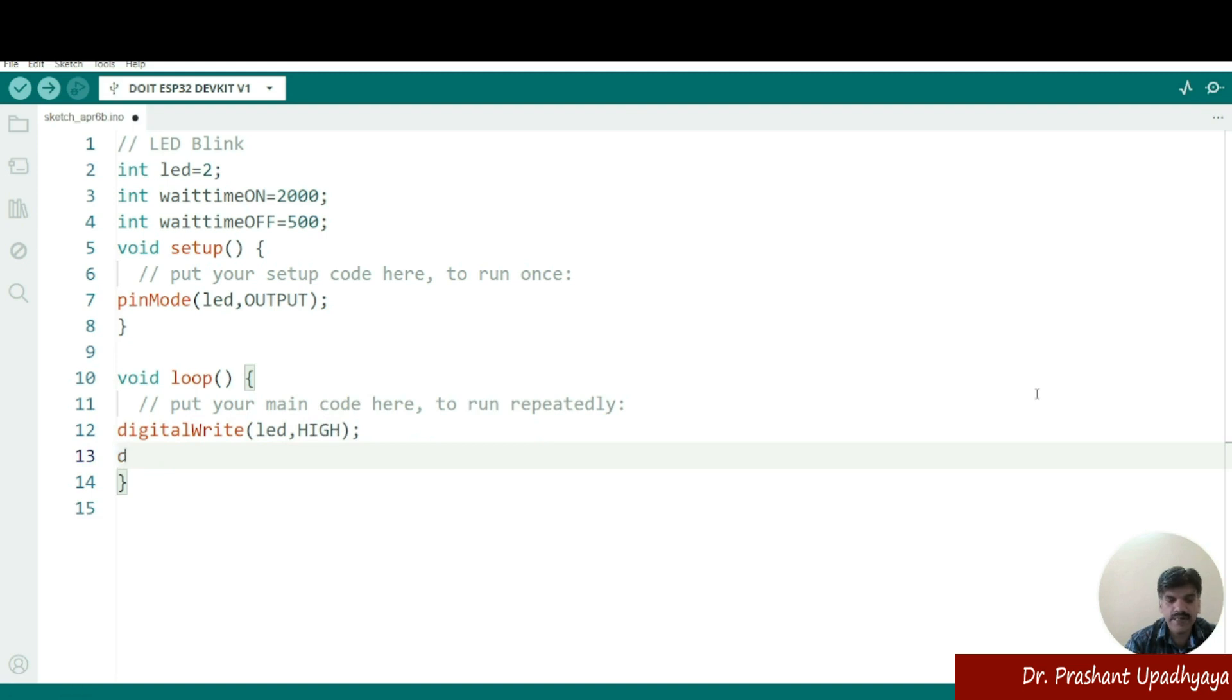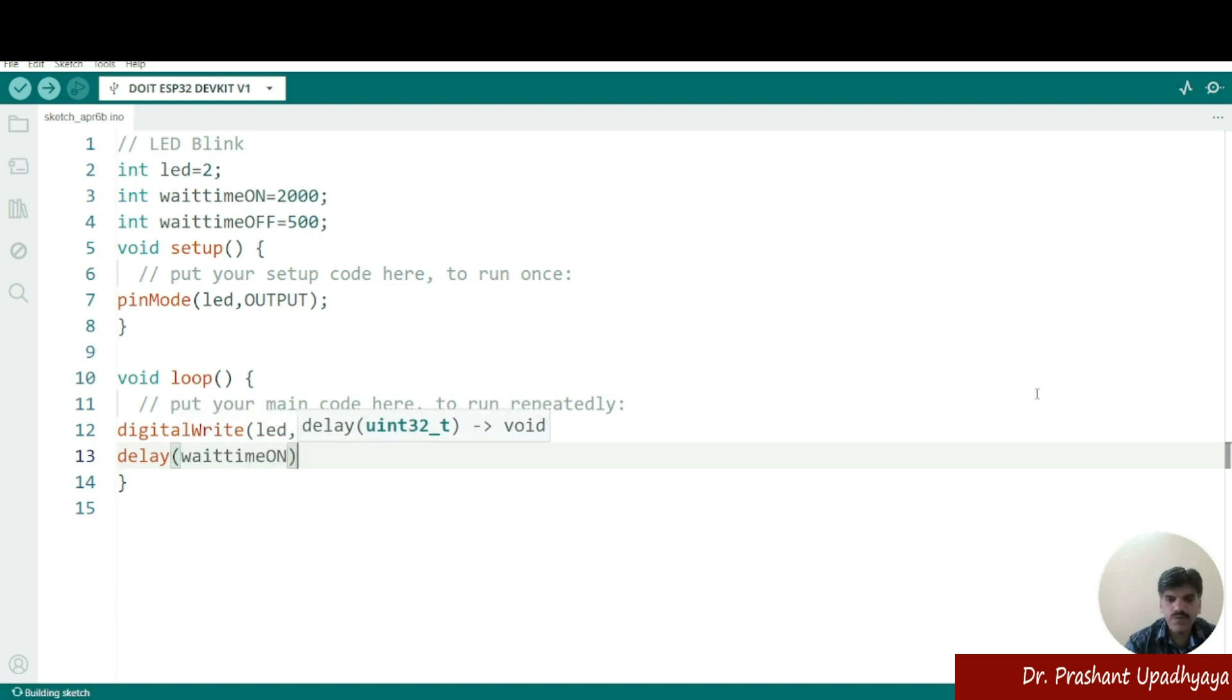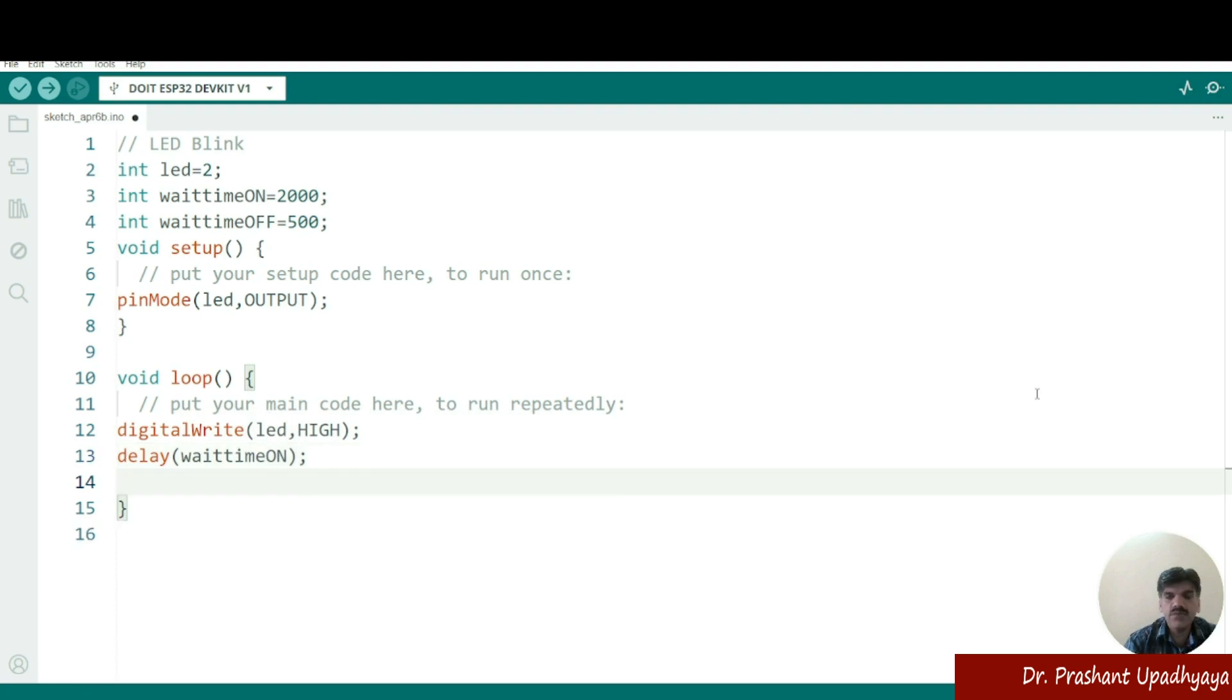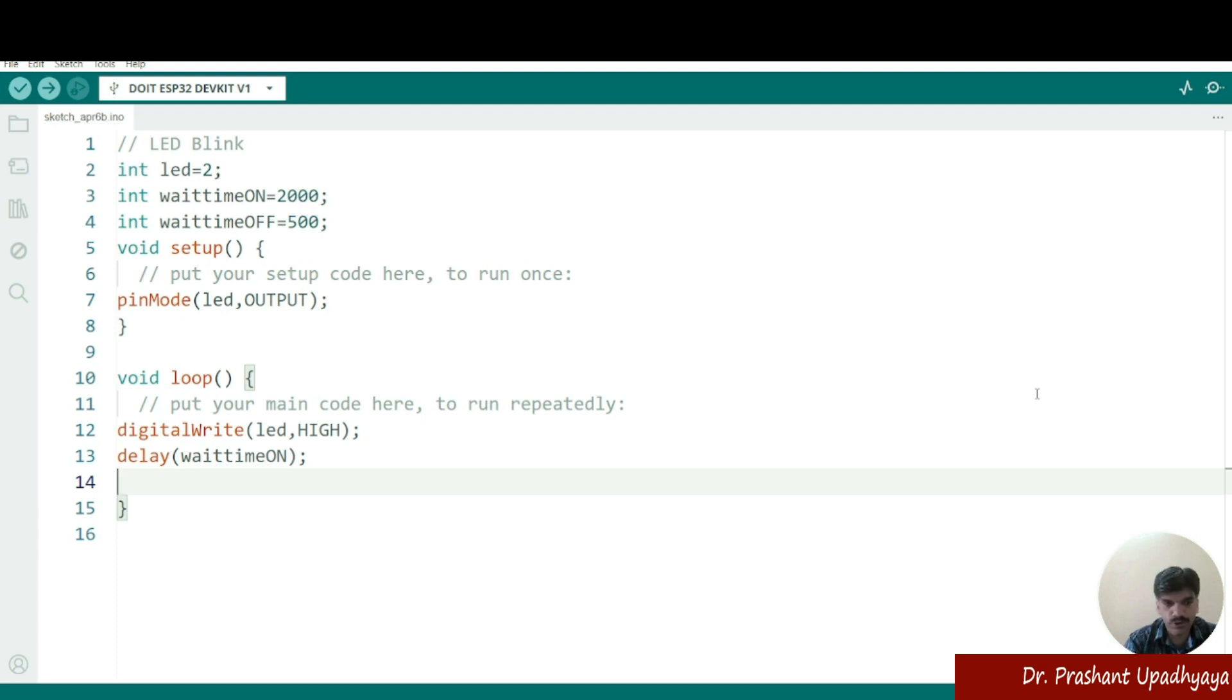Then how long I want this LED should be on. So I will be defining a delay function. And here instead of writing the number form, I will be using my waitTimeOn. So what is the advantage of using these variables, that whenever you want to change your values, you have to change the values at the top only where you are defining your variables, global variables. You don't have to change the entire values of the code.